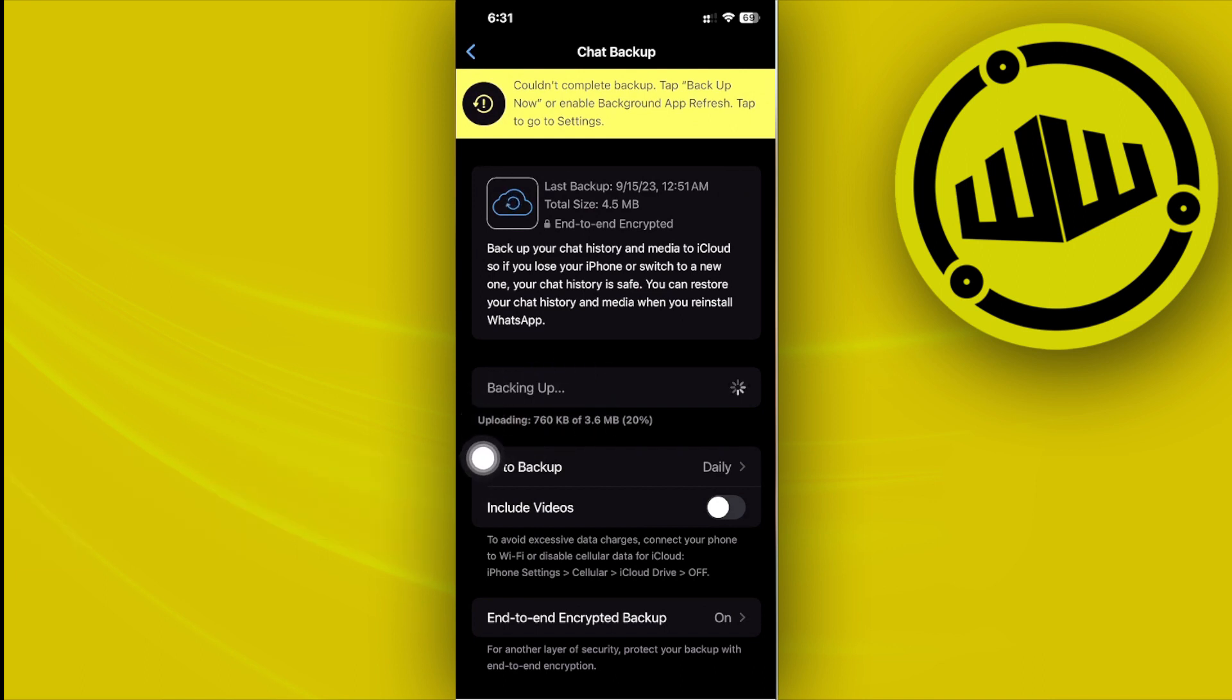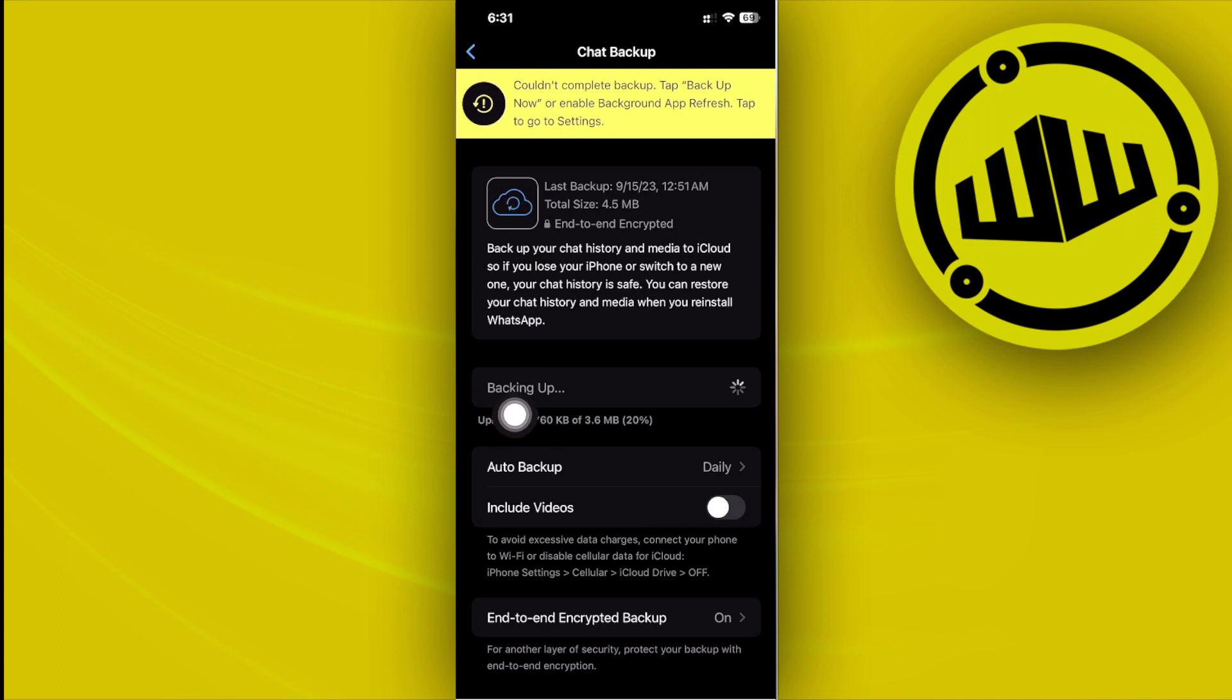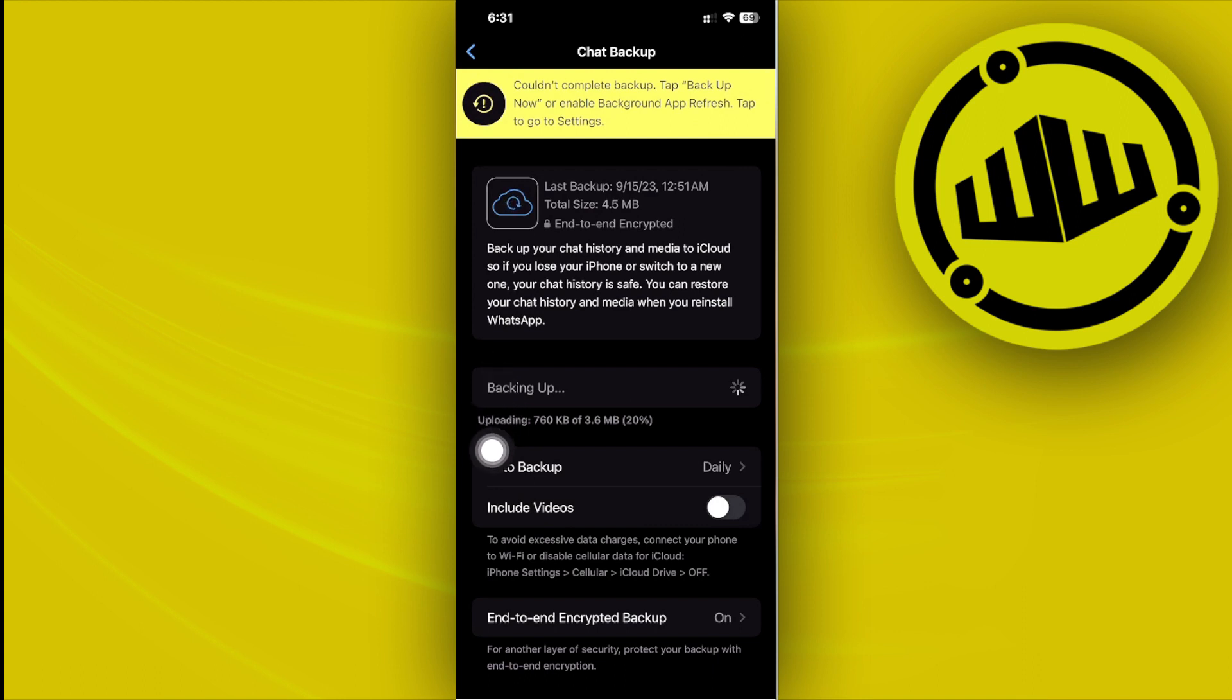Now as of now it's currently backing up my data, which is why as you see it's processing that option. Basically we just need to go ahead and wait for this to finish backing up so that we can proceed with backing up our chats without using iCloud.